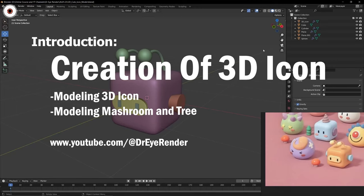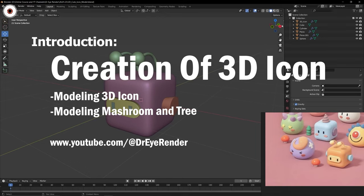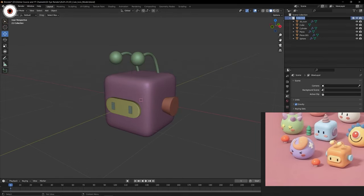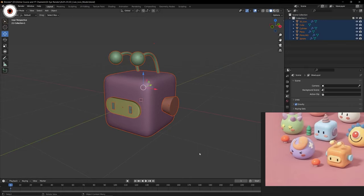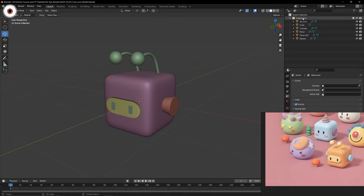Hello everyone, hope you're doing well. In this video we are going to make the two remaining models. Before starting we need to organize - we can name it as a collection one, under which the main 3D icon is there. We are going to create a new collection, but if you are selected with this one and then you create a new collection, the new collection will come under this collection.